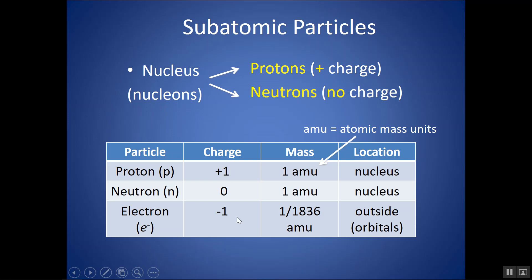In an atom, which is neutral, you'll always have the same number of protons and electrons, so that the charges cancel out to be a net charge of zero. If you don't have the same number of protons and electrons, we no longer call it an atom — we will then use the term ion, which we'll look at later.